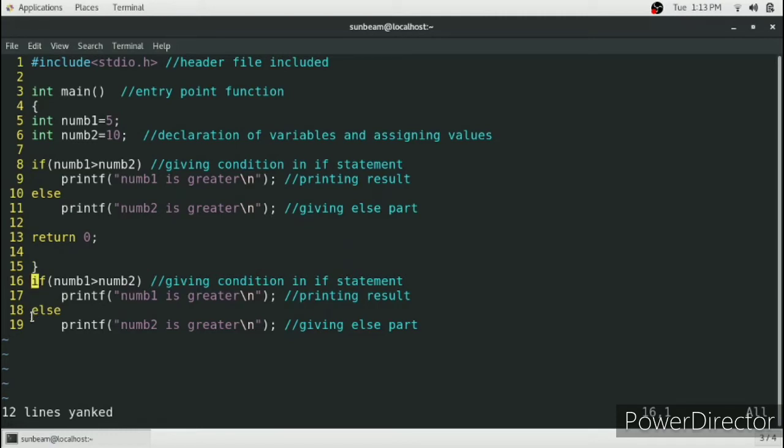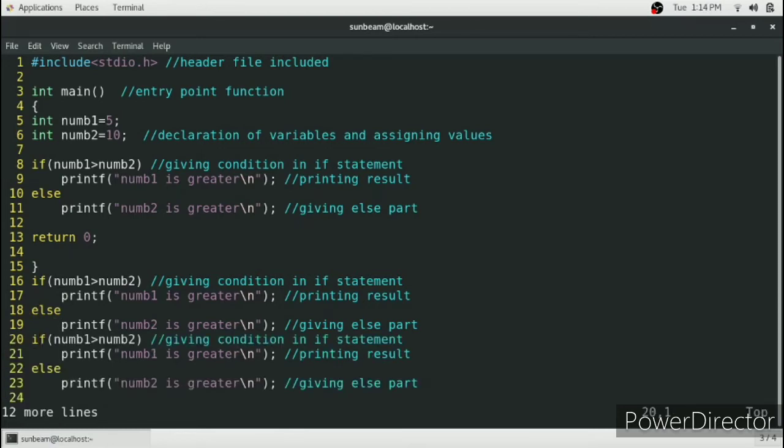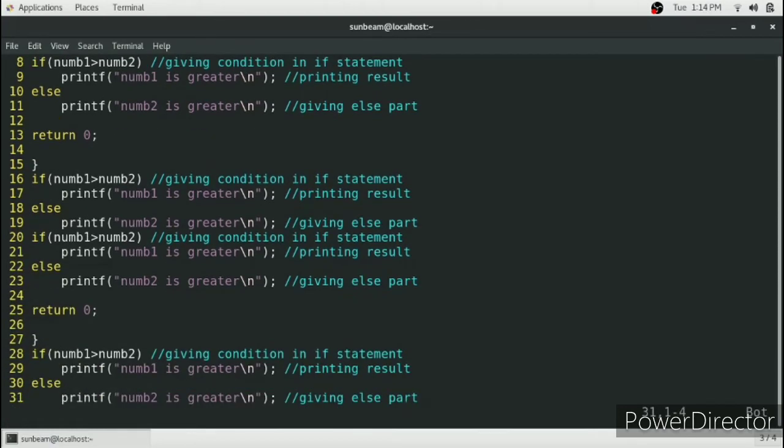Then just move your cursor and press p. This will paste your copied lines below the cursor.